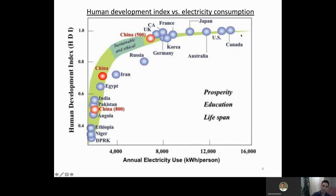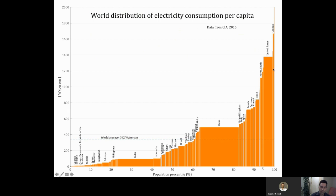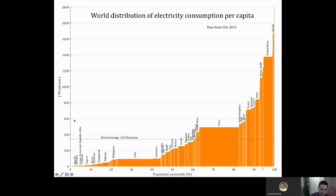All the countries follow this trend — there is no way to get out of this. If you go back to the distribution graph, what should be really shocking is that the vast majority of the world consumes very little electricity. At least 80% of people have very, very low electricity consumption, and with this low consumption it is impossible for them to have a decent quality of life.